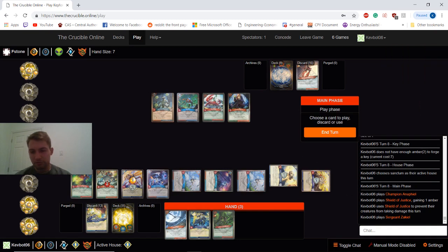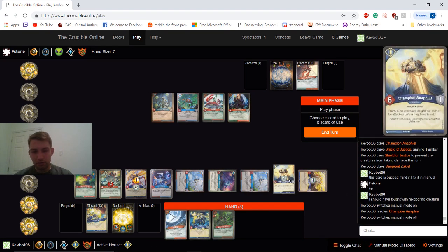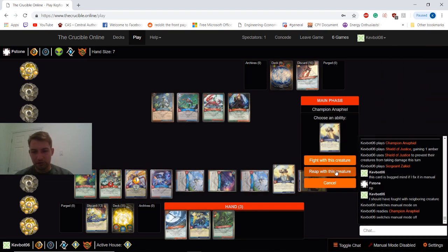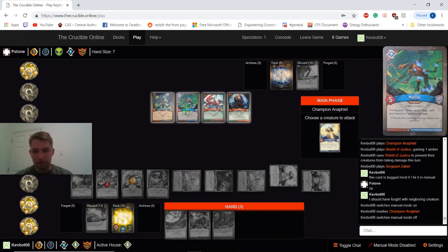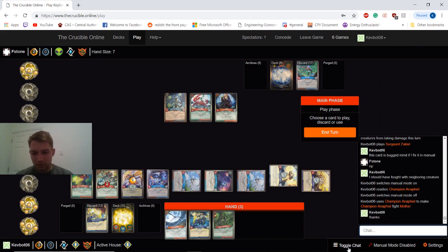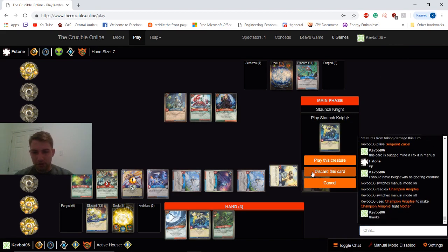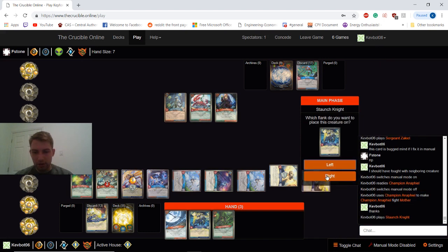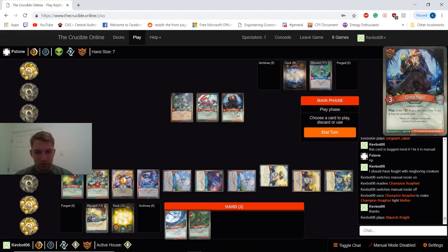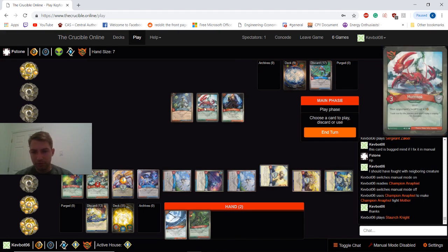Oh, this card's bugged. So just fixing that in manual mode. So he's let me fight with that. This card's still bugged, so... I do have to fight. I'm going to fight Mother. Give him a thanks. And then play Stomp Shnite on the edge, so it gets plus two extra power. And then get rid of... I can't get rid of this. I could reap.